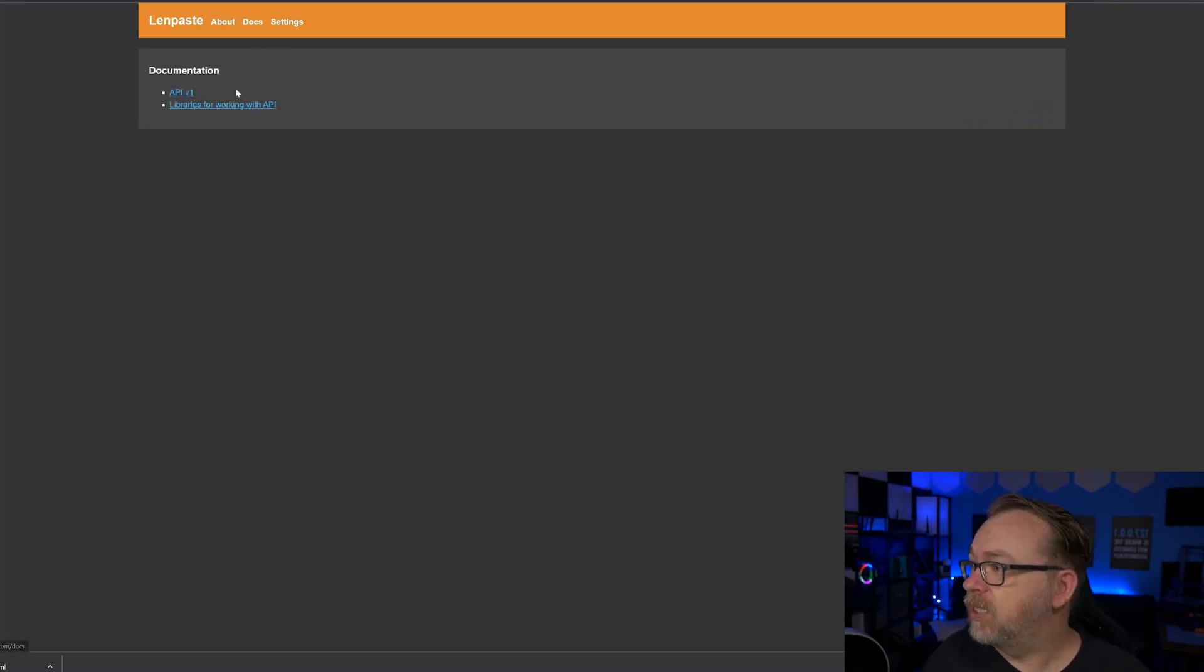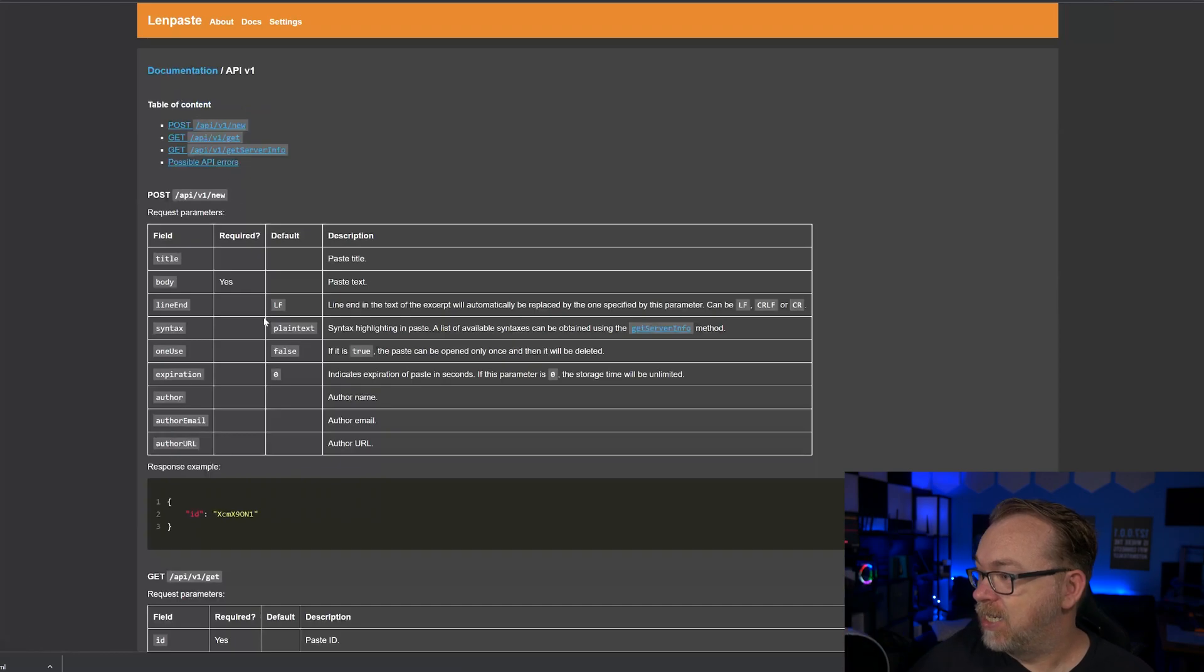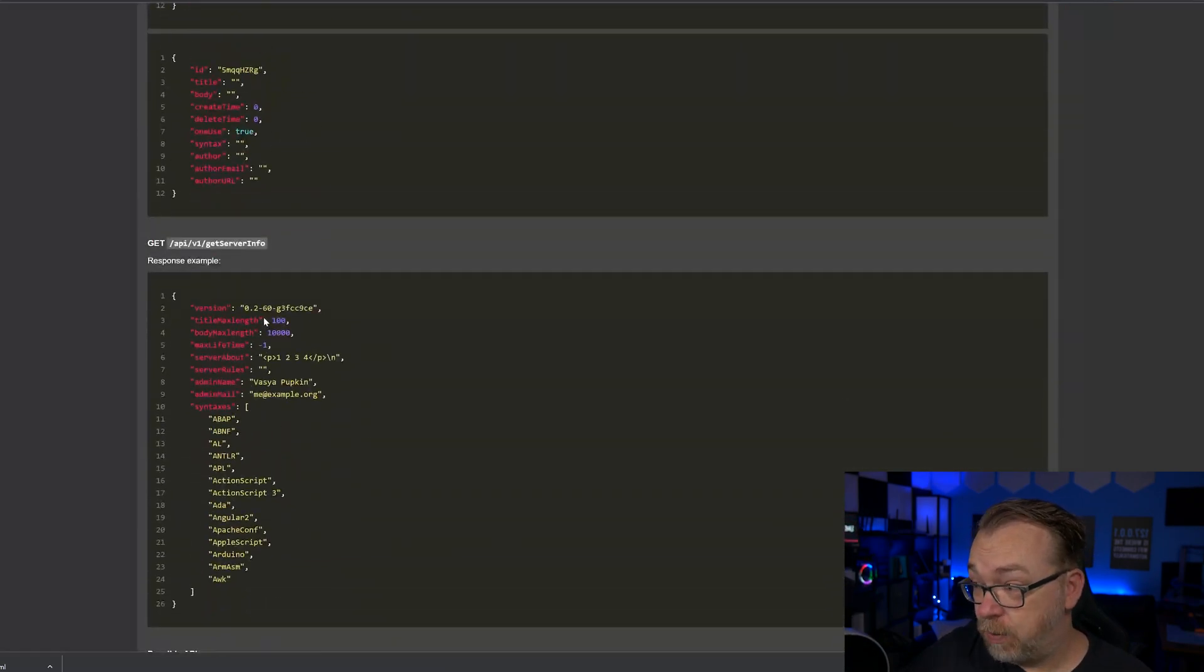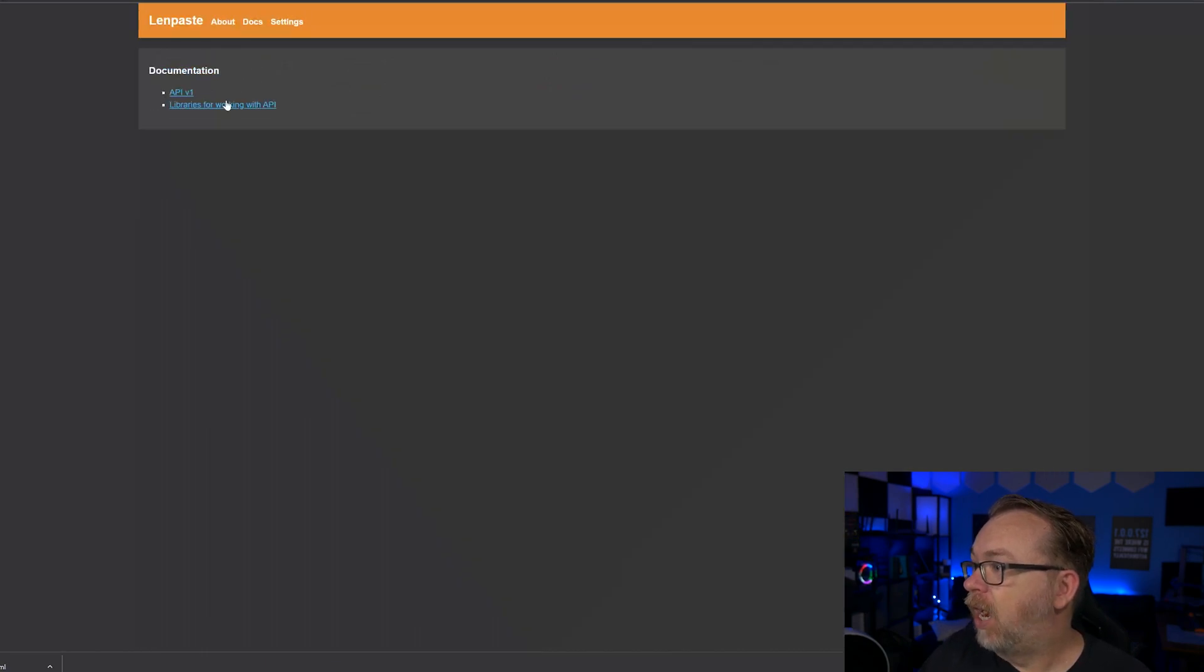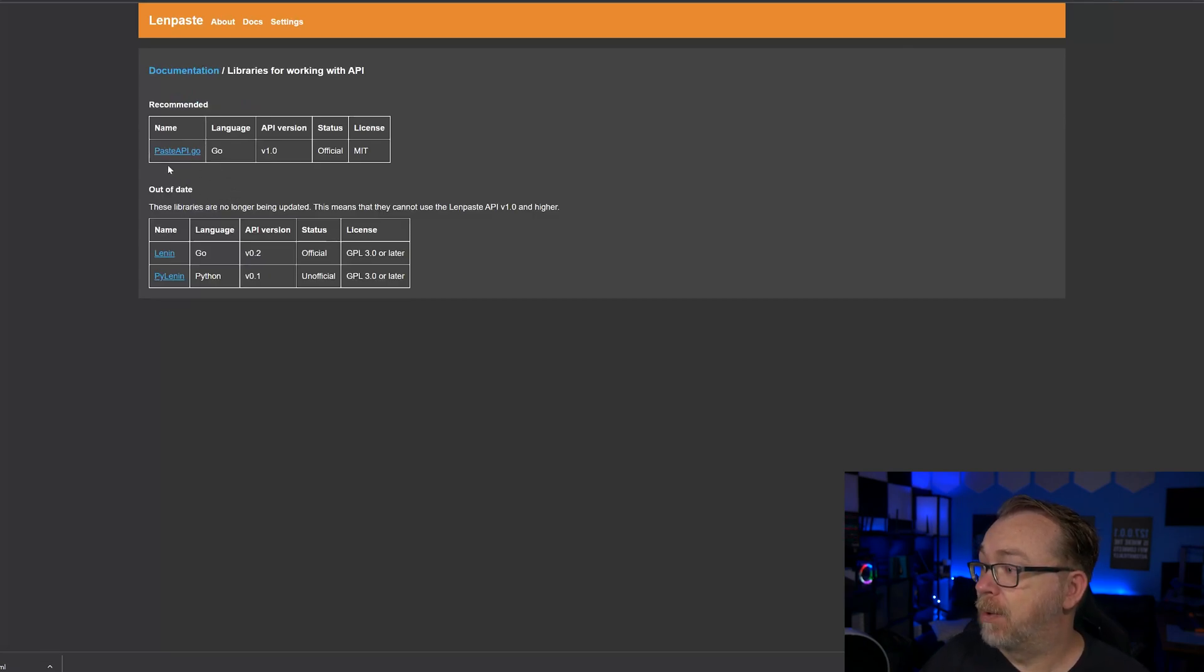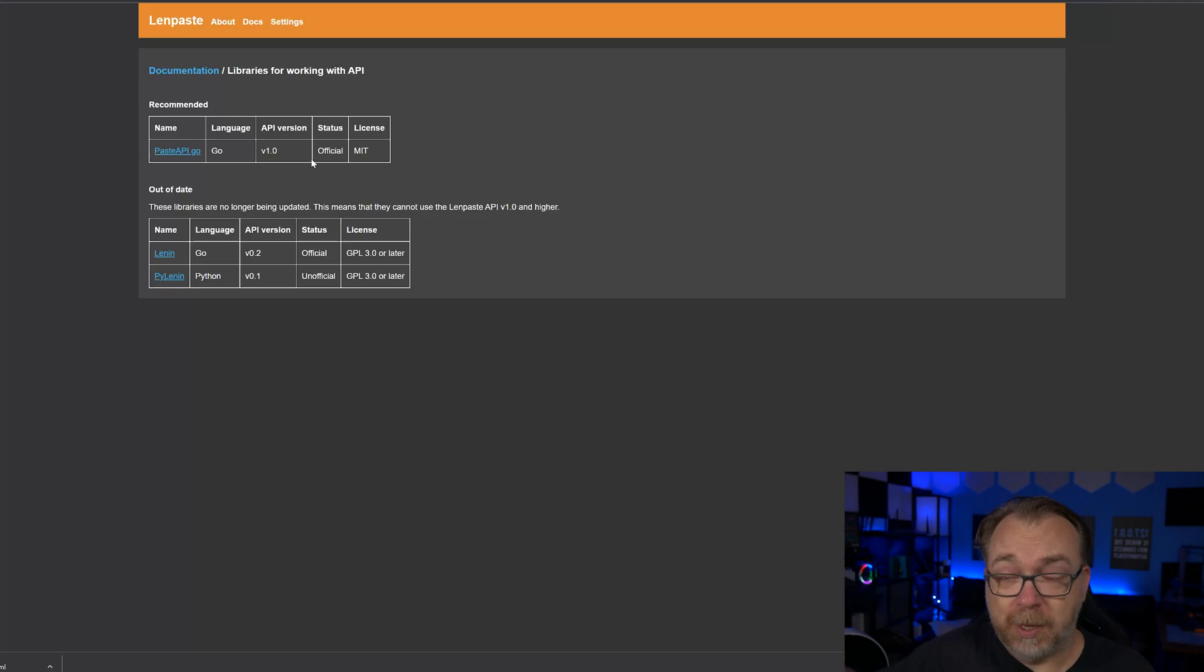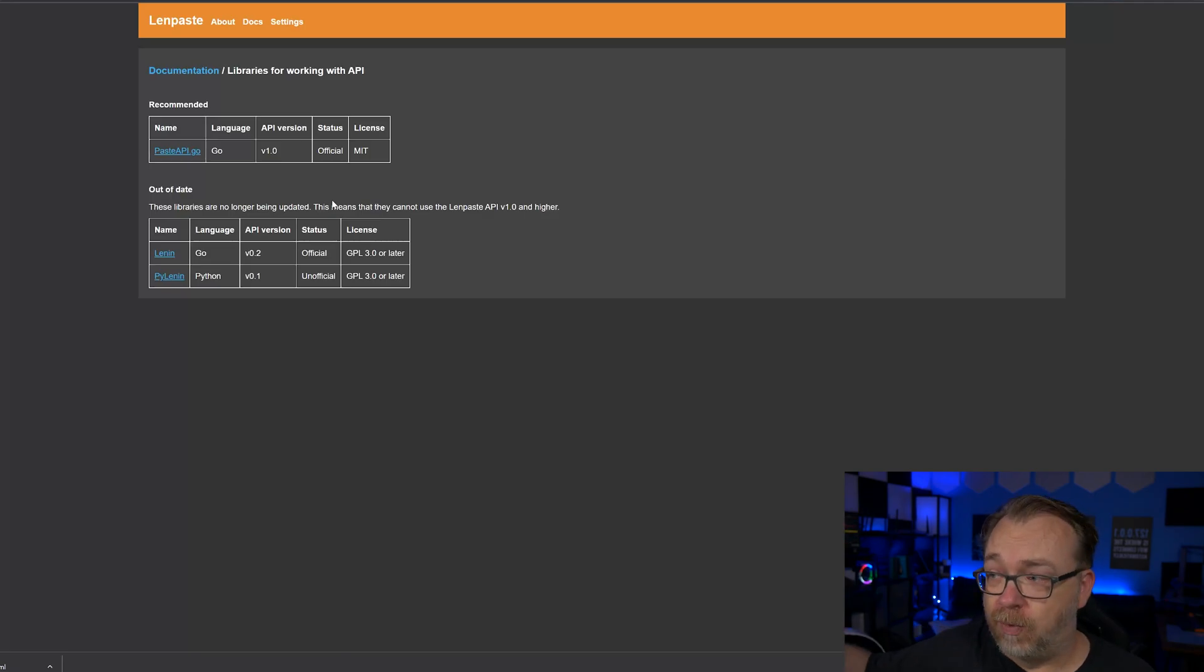Since we're still taking a look at this, like I said, it does have an API. The API version one, if we click that here, we can kind of see all of the syntax for that. Fairly well written out in my opinion. We've got a table of contents up here as well. And then of course, we've got a list of libraries working with the API. The developer recommends pasteapi.go for that. So something to keep in mind. However, there are other out of date options that you could look at as well if you wanted to go that route.